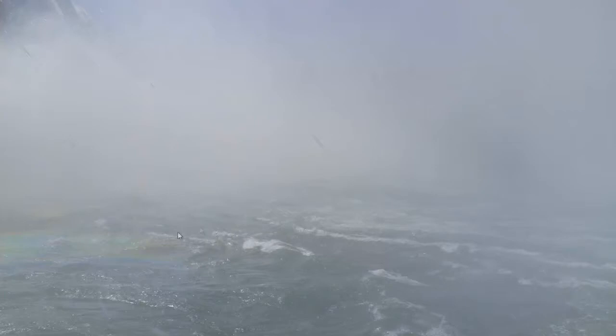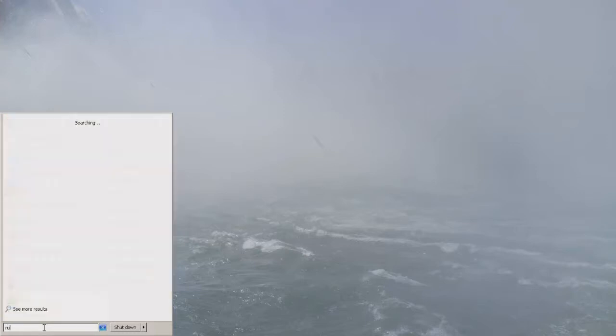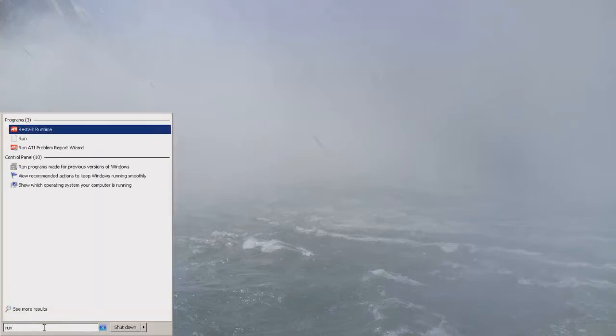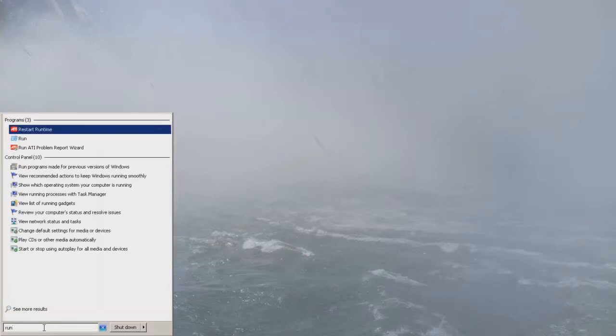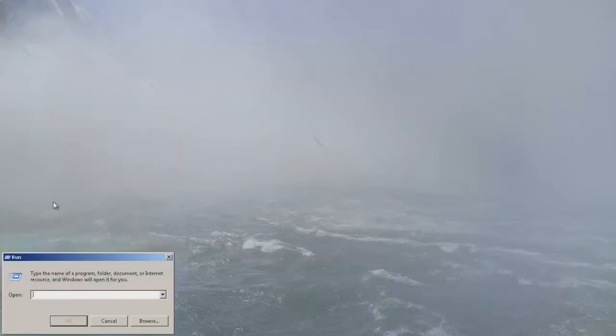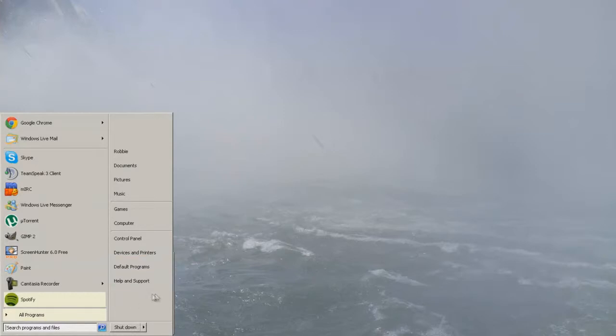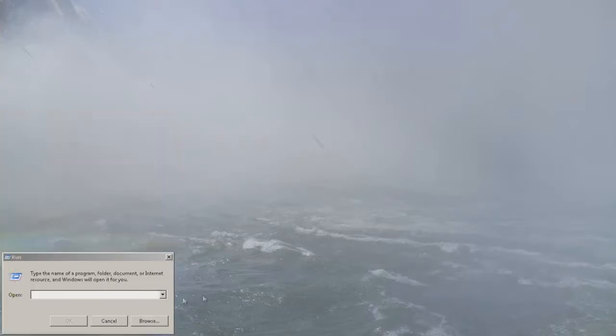So what we're going to do next is we're going to go to, we're going to go into start and we're going to go to search for programs and files. Now you can either run it from this box or you can type in run and get the run window up. Now on Windows XP the run option will be around here in the start menu. I just press that and get that to open up.